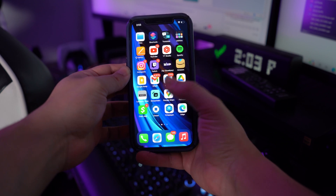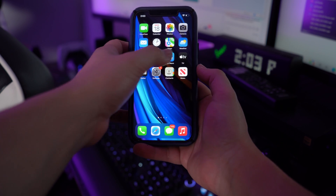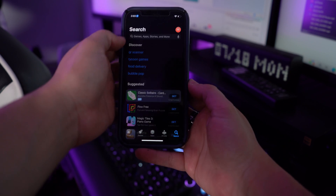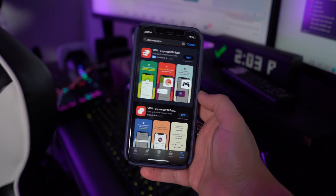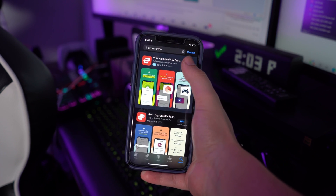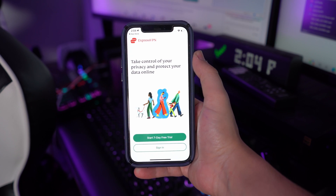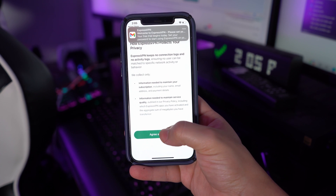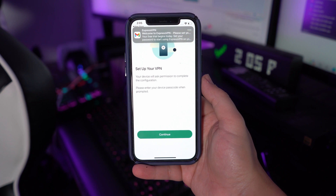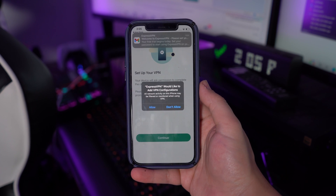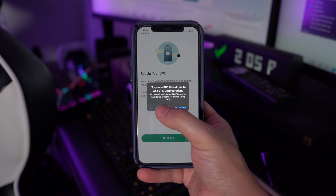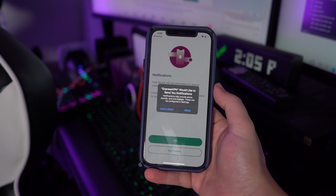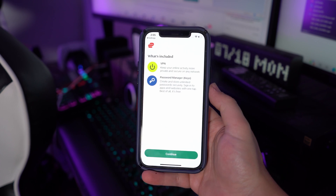ExpressVPN is one of the leading VPN services in the market with high quality and accurate results. Step one is to download ExpressVPN on your iPhone from the App Store. Once installed, launch the tool and click Sign In. If you are a new user, click New User and sign up for your account when prompted. You will then be prompted to agree to app permissions defining privacy boundaries — tap Agree and Continue to proceed.